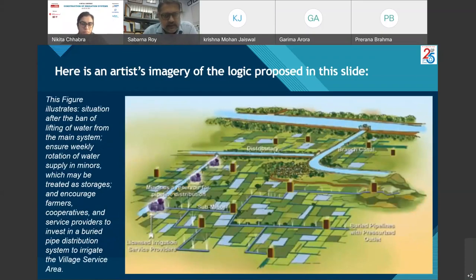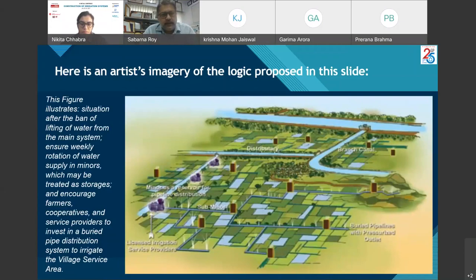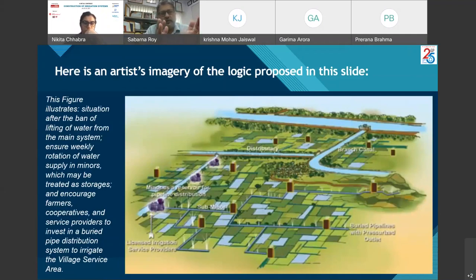This figure illustrates the situation after the ban on lifting of water from the main system — ensuring weekly rotation of water supply and treating minors as storages — and encouraging farmers' cooperatives and service providers who invest in a buried pipe distribution system to irrigate the village service area. This represents a significant shift from the earlier scenarios.